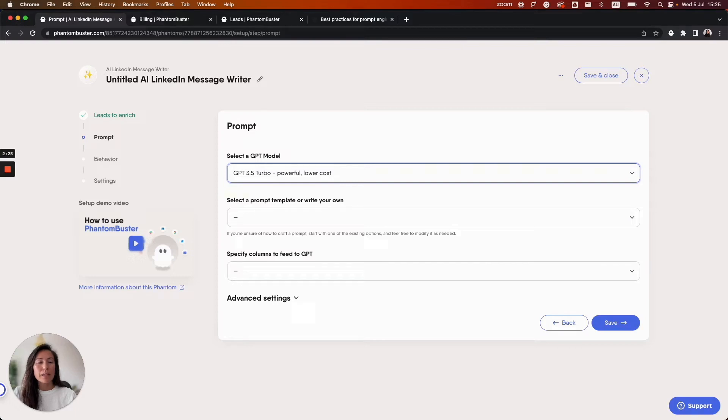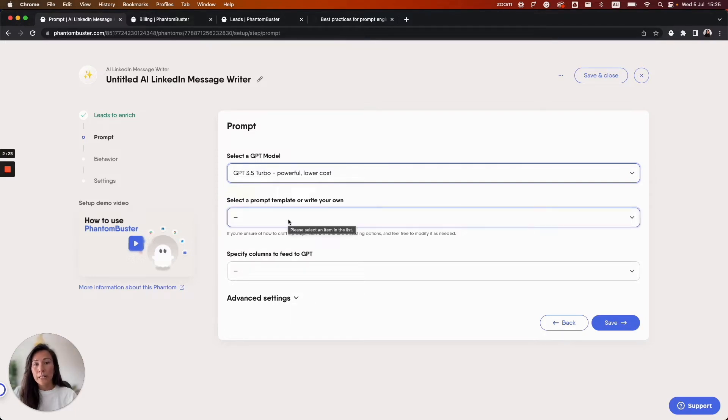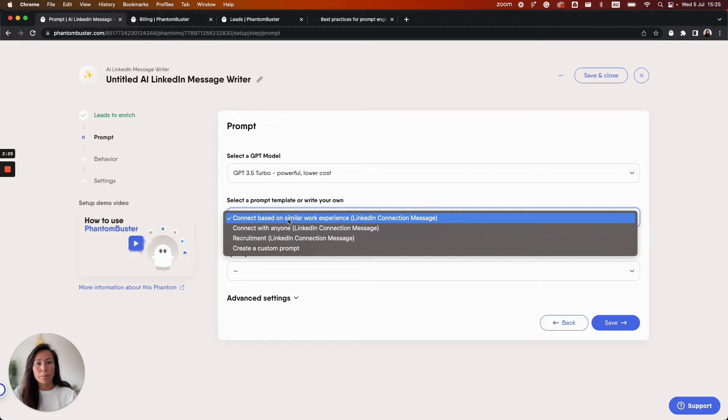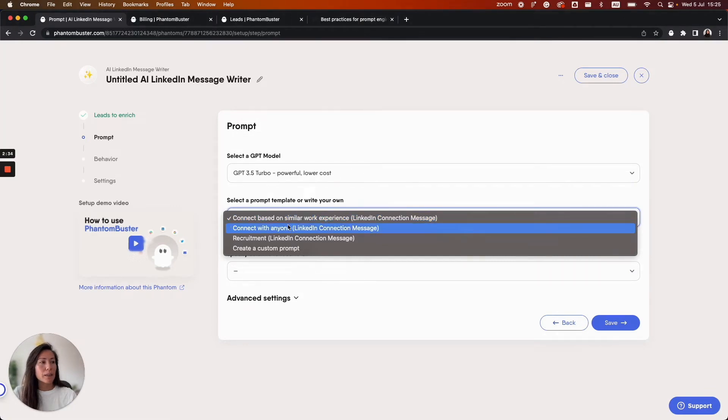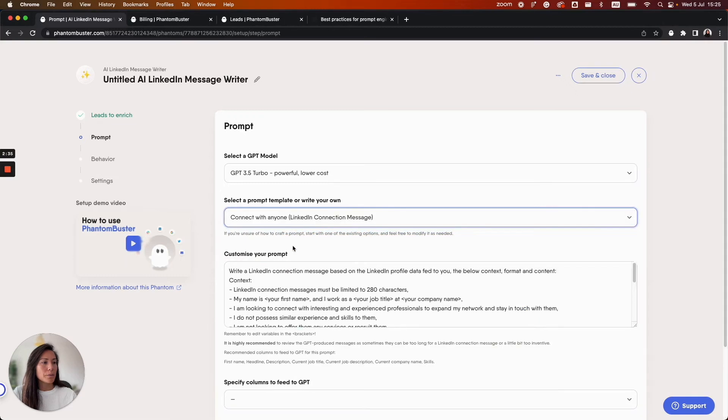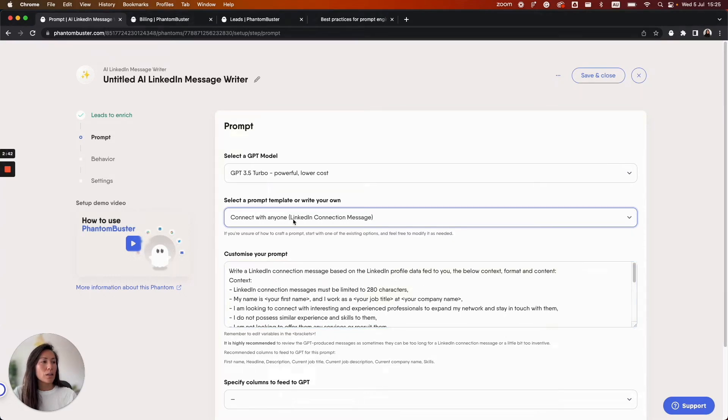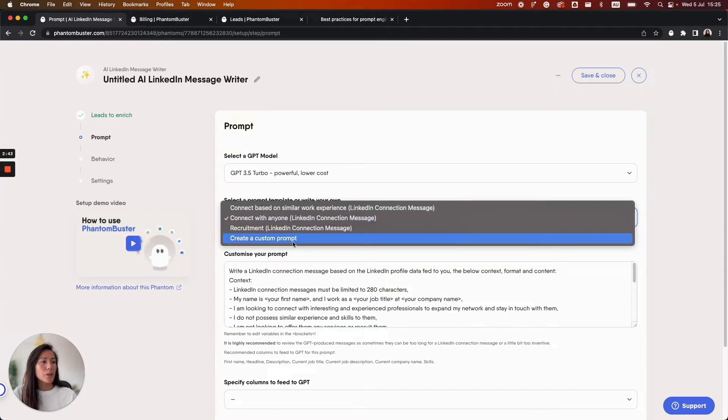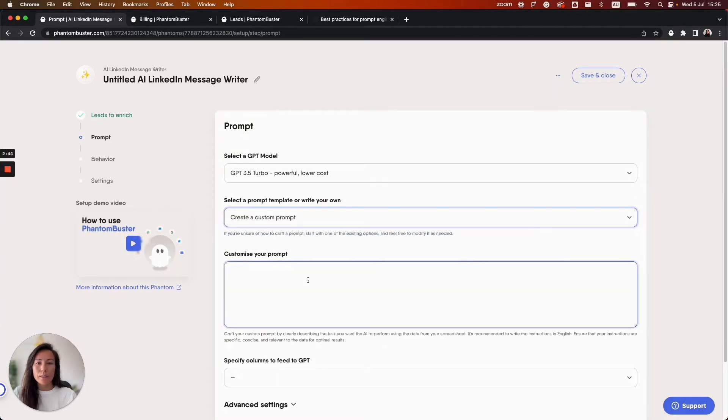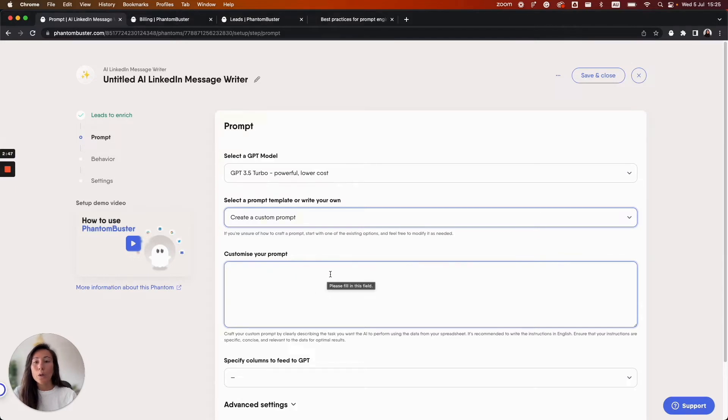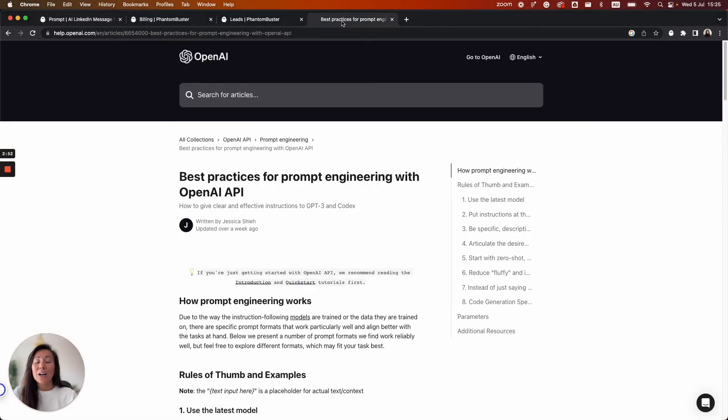The next step is to select your prompt template or create a custom prompt. When you select one of our pre-made templates you'll see the prompt in the field below here. This field is editable so you can customize the prompt to your liking or keep it as is. Alternatively you can create a custom prompt. We recommend referring to OpenAI's best practices for prompt engineering or using the Phantom community to exchange ideas, tips and tricks.